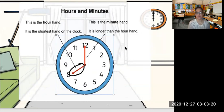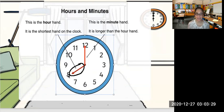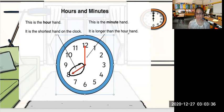On this analog clock, we have 12, 1, 2, 3, 4, 5, 6, 7, 8, 9, 10, 11, 12. So when the shorthand points at one of each of these numbers, it will tell you the hour.